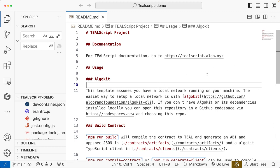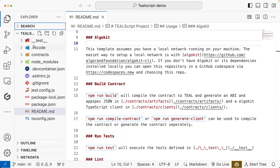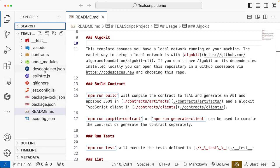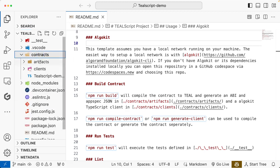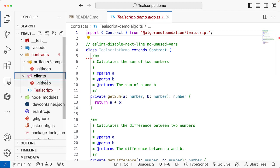It will take you to a readme file with information about the template. In the folder structure, you have configuration files you don't need to worry about, but pay attention to the contracts folder. Inside it, you'll find an artifacts folder, a clients folder, and a tealscript-demo.algo.ts file — the name depends on what you named your project. The artifacts and clients folders are currently empty but will be populated when we compile the smart contract.